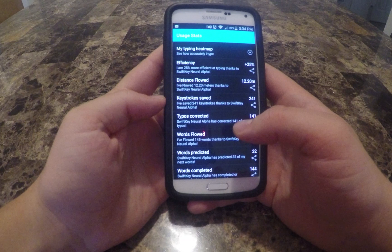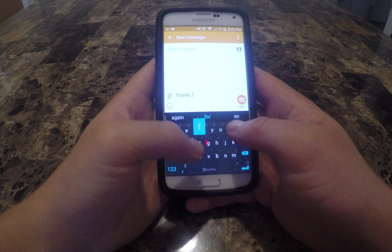I am at about 24 to 25% improvement, which is really huge. I am not sure how they are calculating this data, but I believe it.